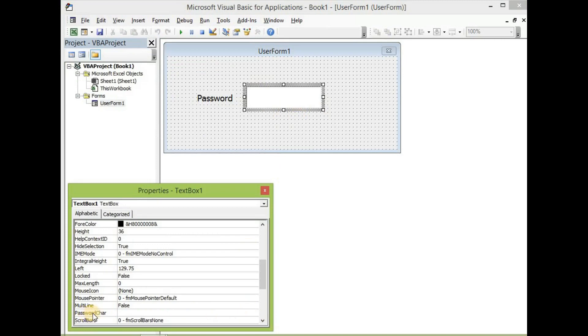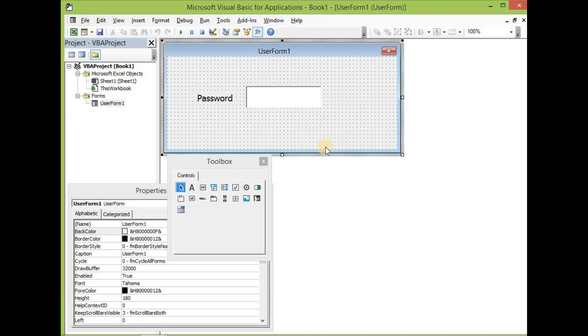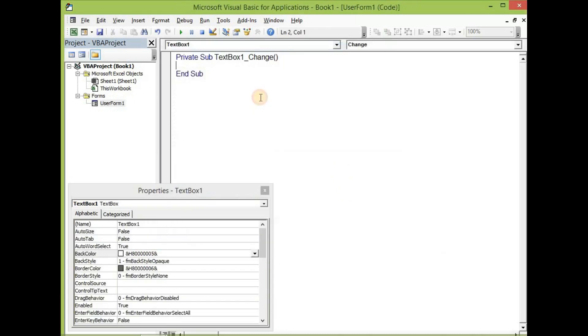We are going to use the text box as a password, so we take the password character to asterisk. Let's take our password character. To do this, click on it. So now we type asterisk as our password character.